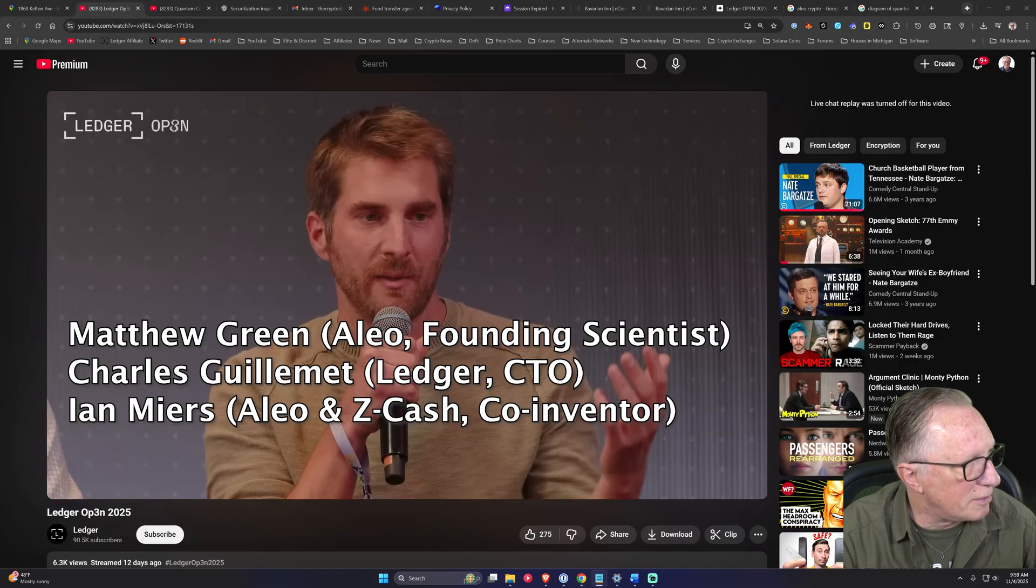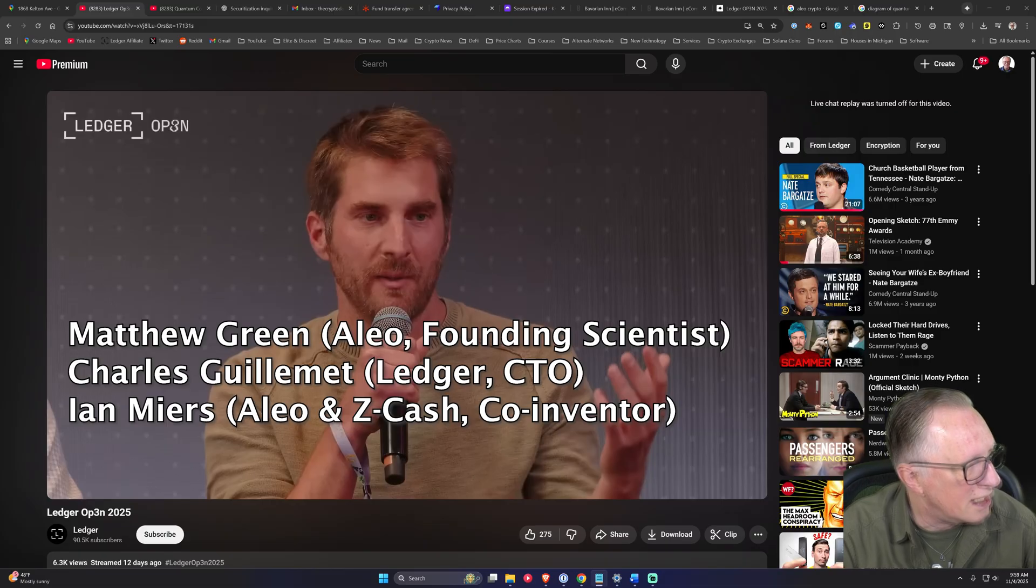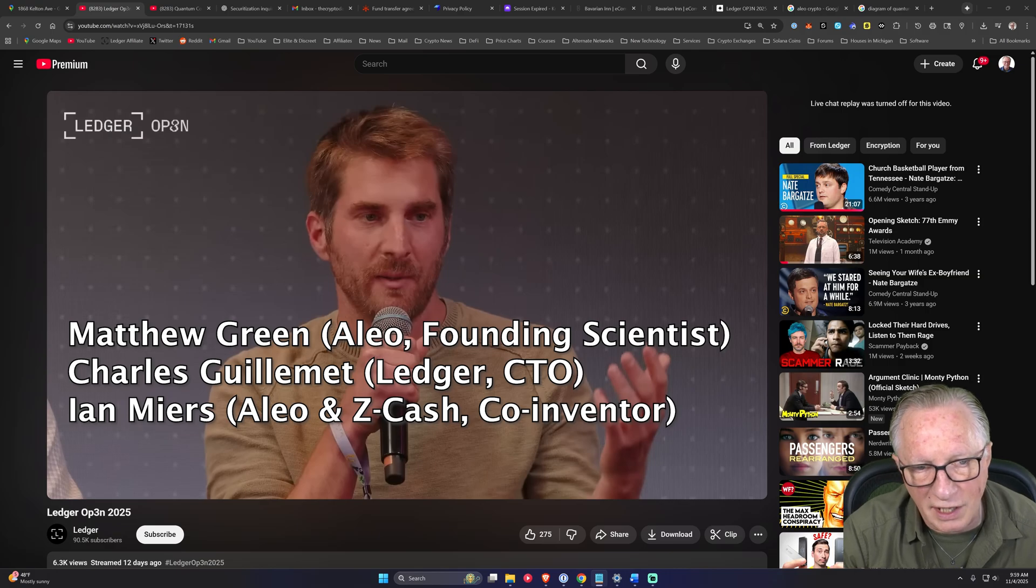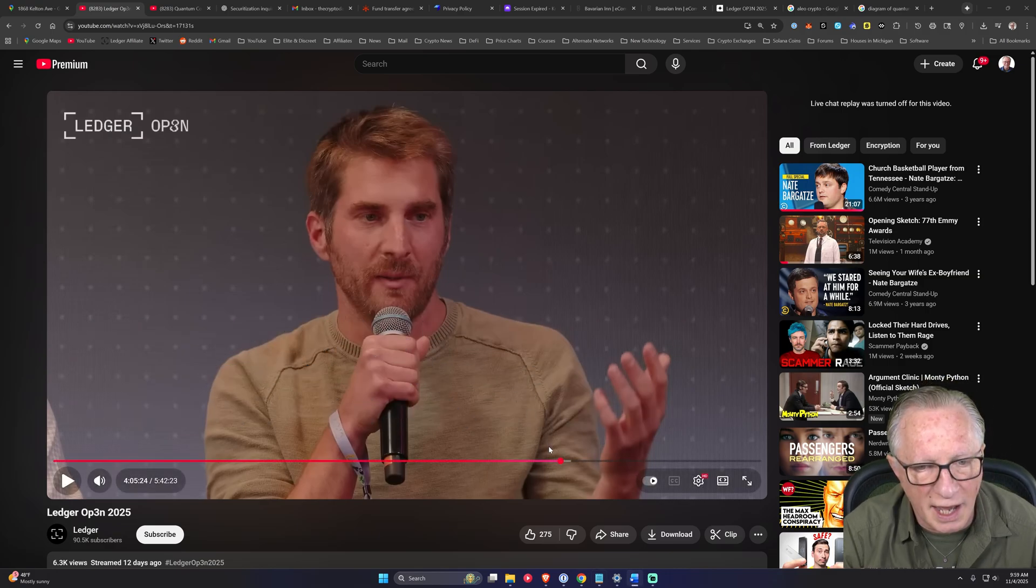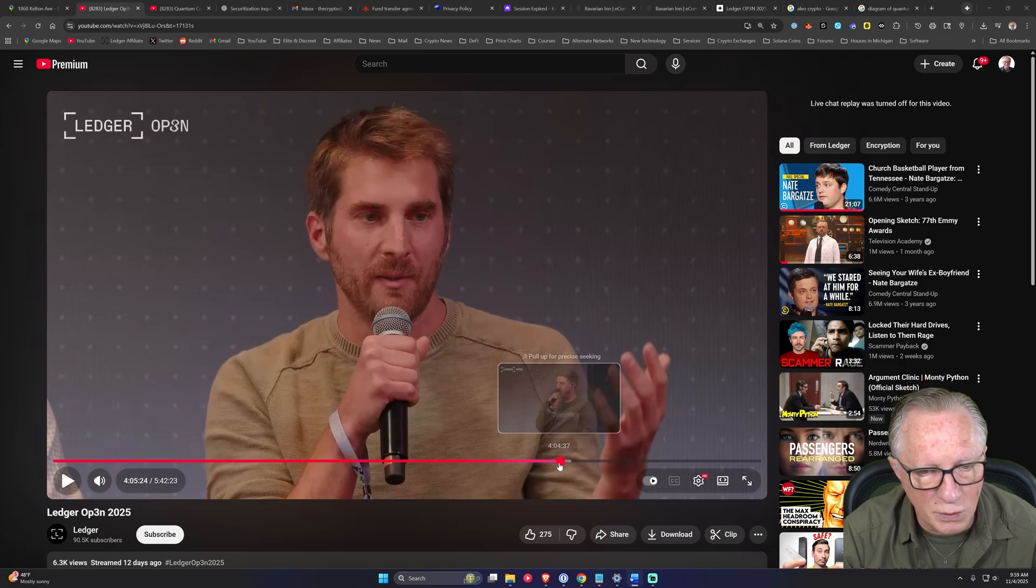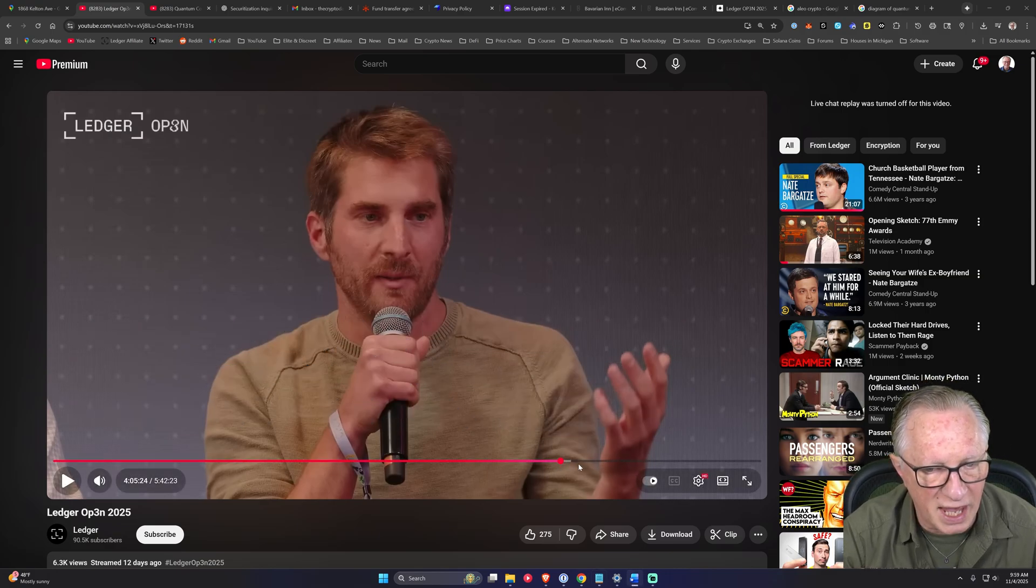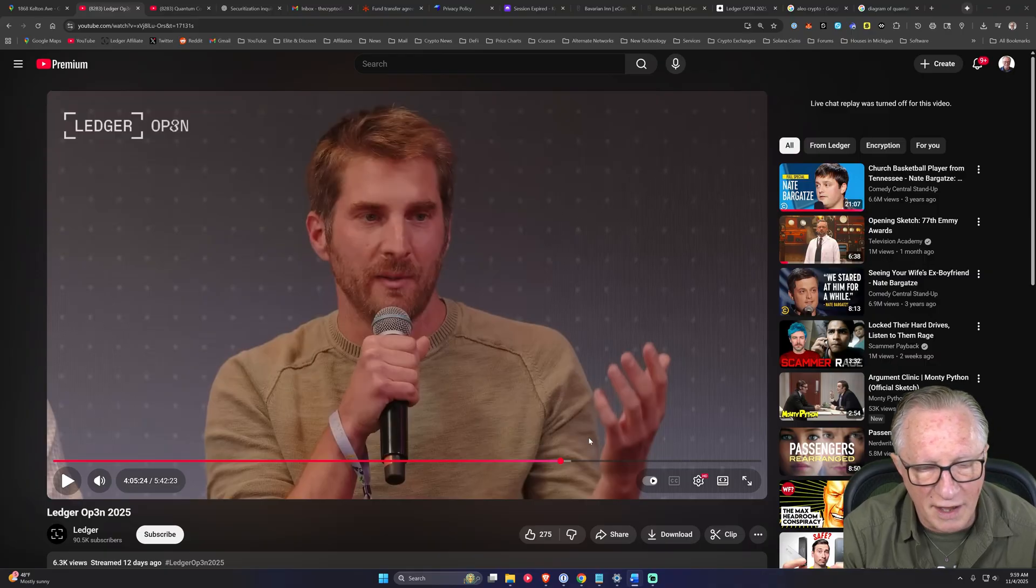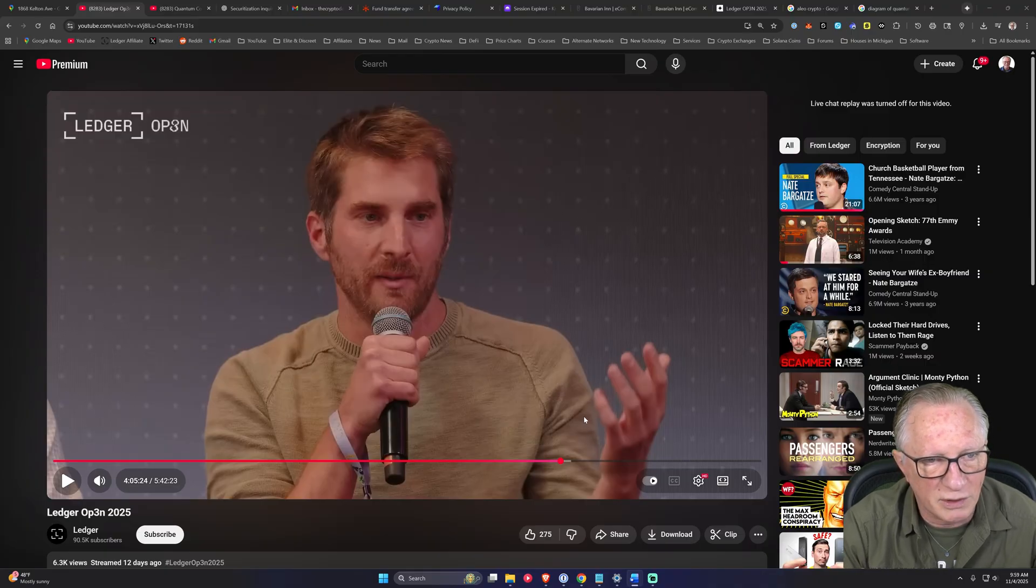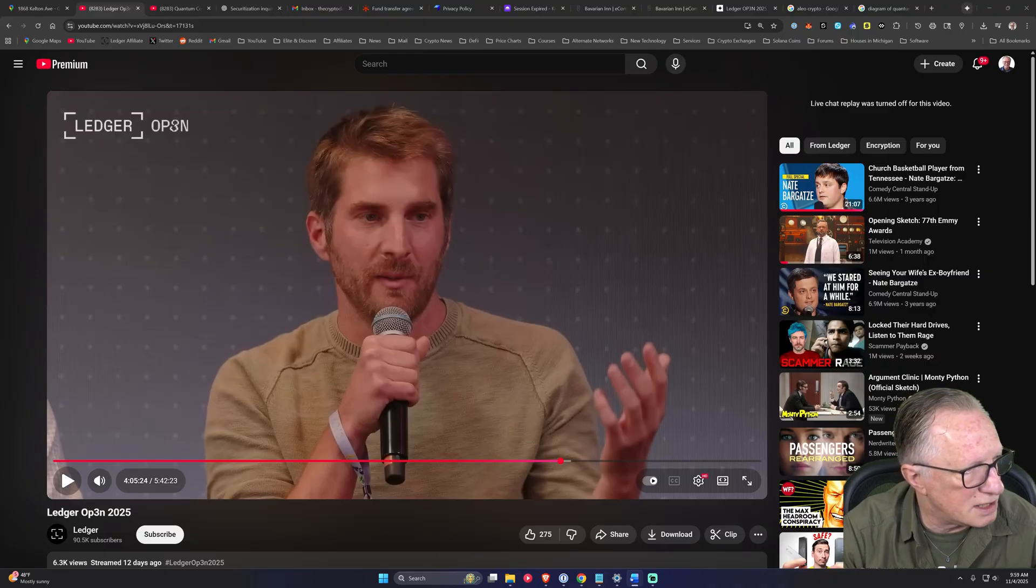Charles Guillemet from Ledger and Ian Miers from Alio and Zcash. So I highly recommend that you watch this panel from Ledger Live Open. It's only about 20 minutes long.